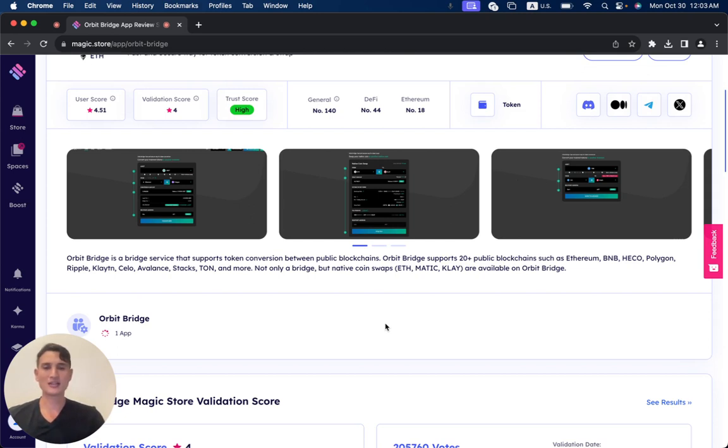Not only a bridge, but a native coin swap. ETH, MATIC, KLAY are available on OrbitBridge.